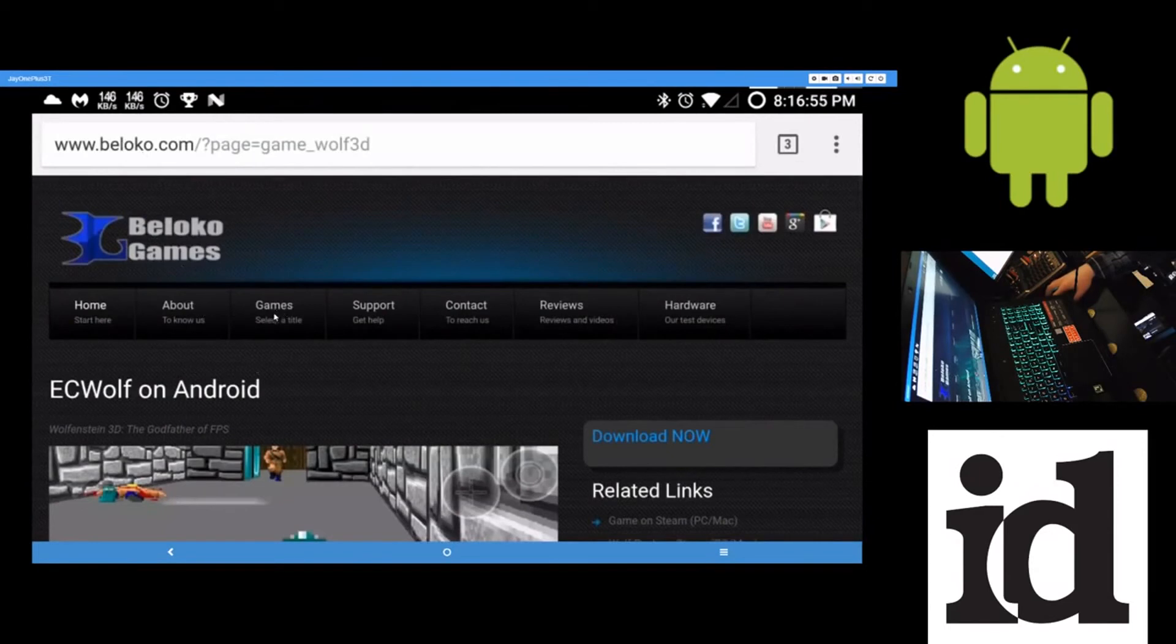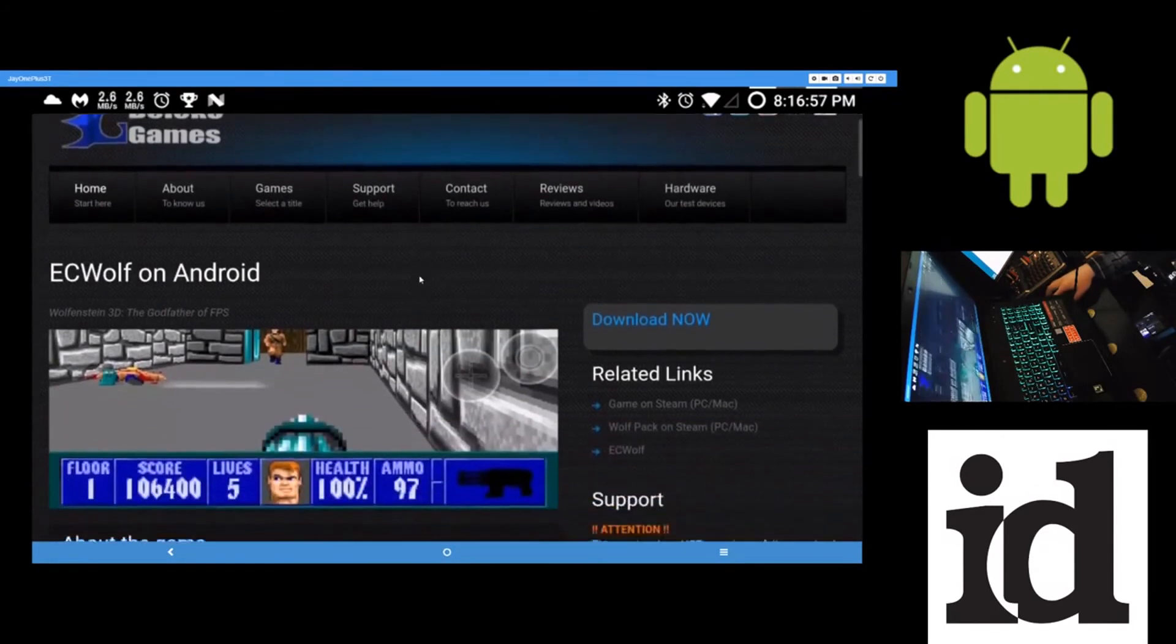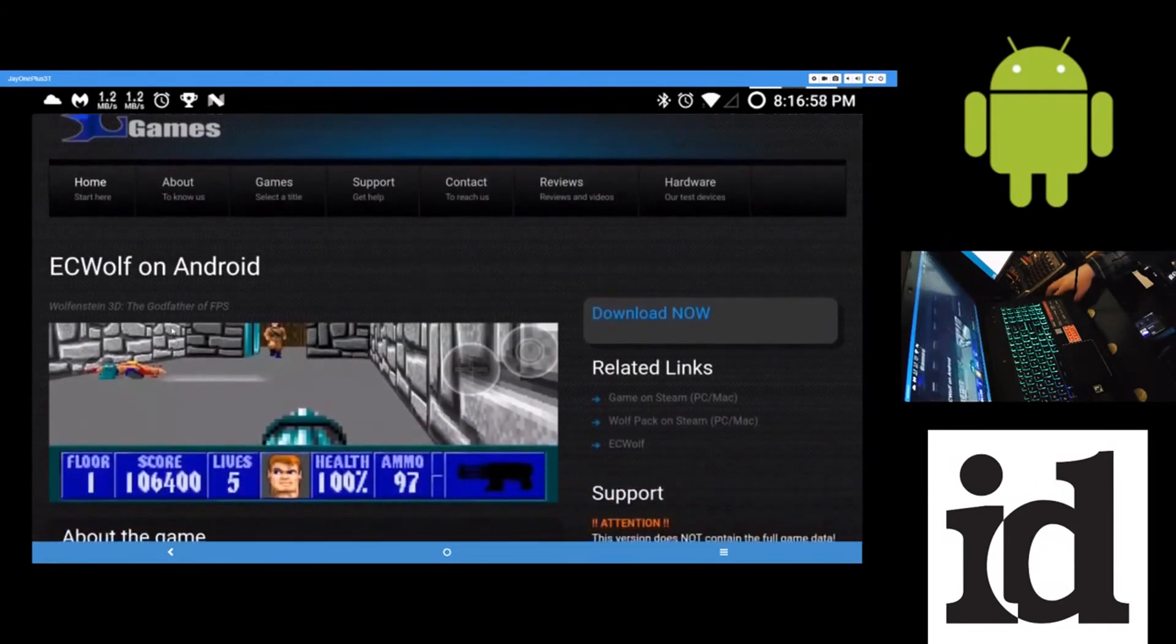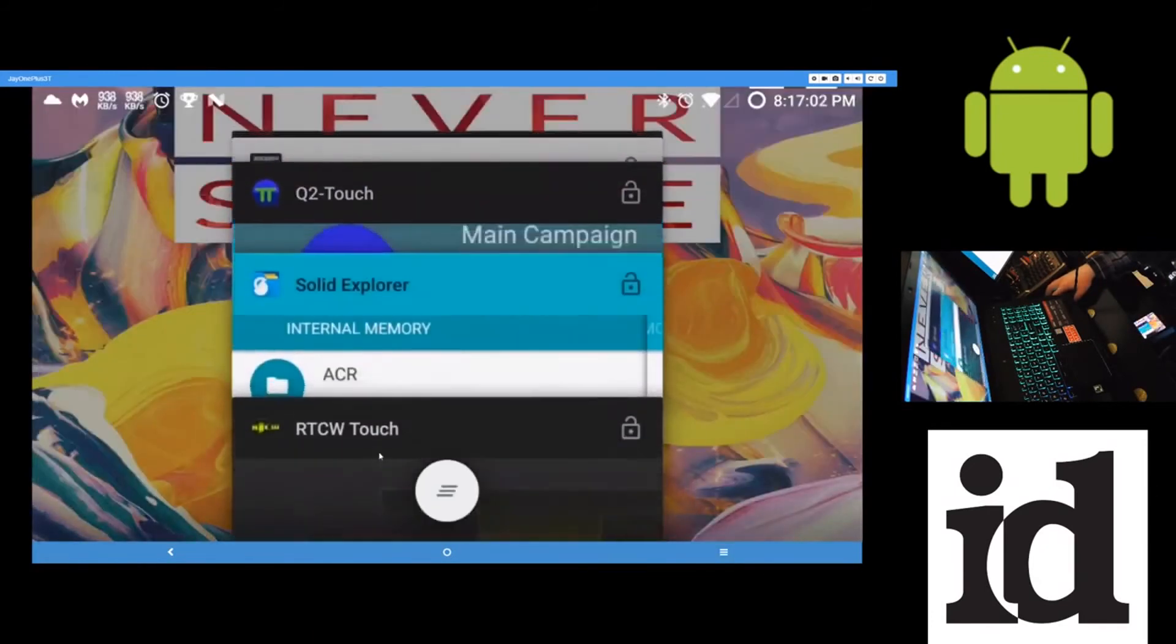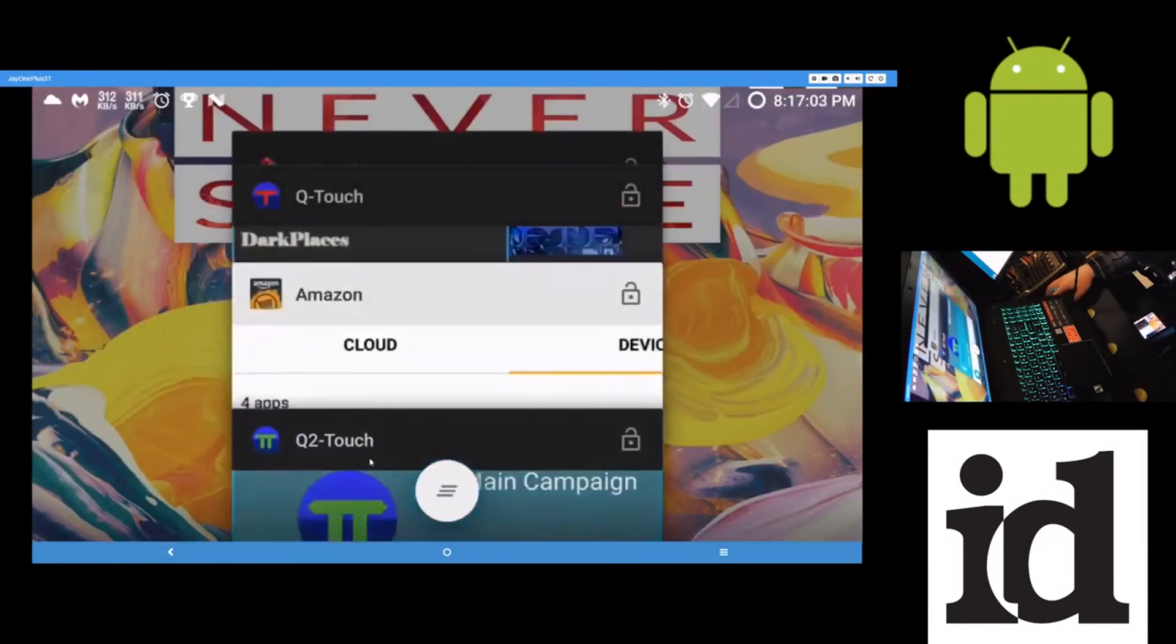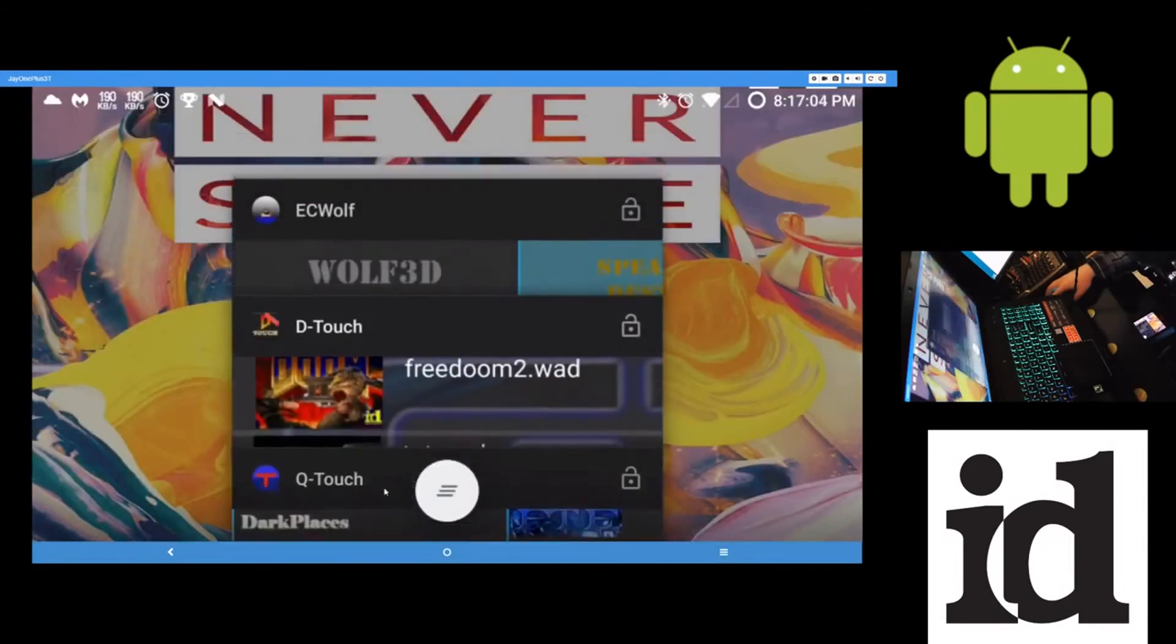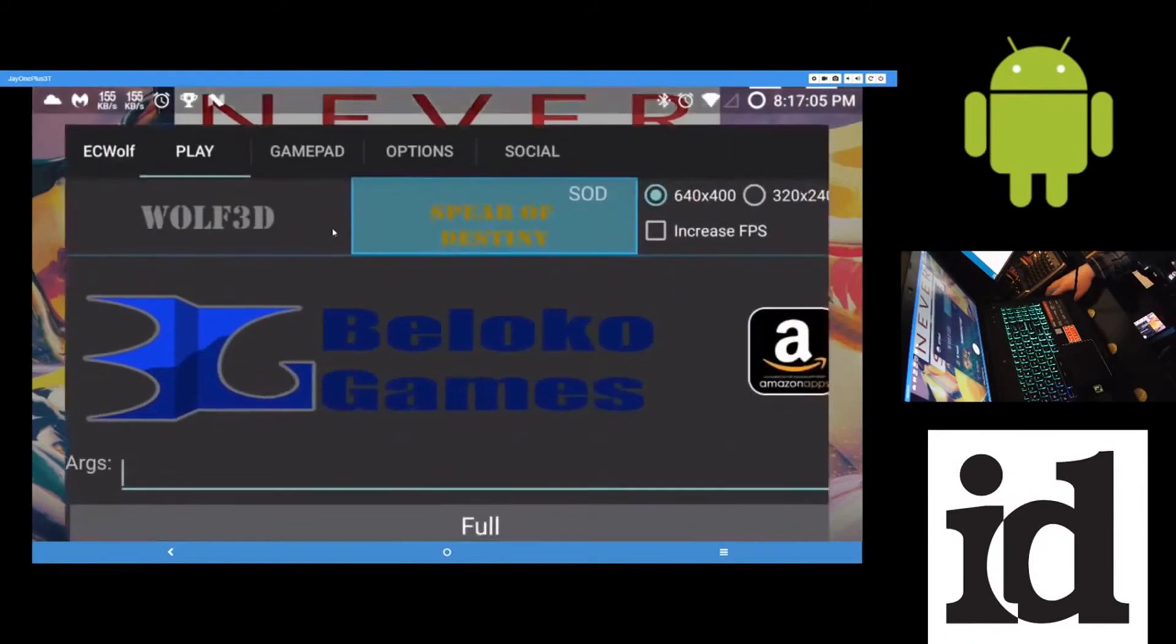And then this one here is free. You can just download it from them. See here. Here it is right here.